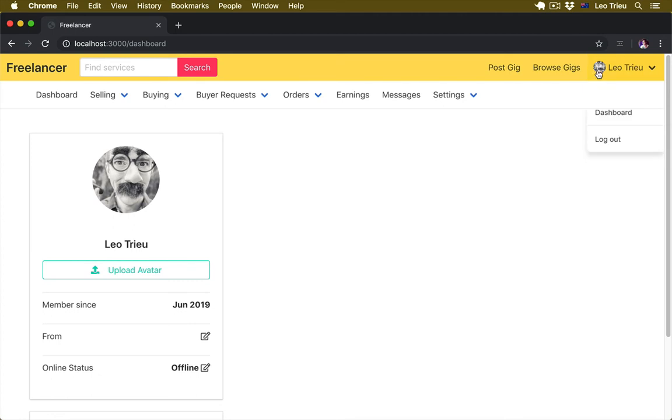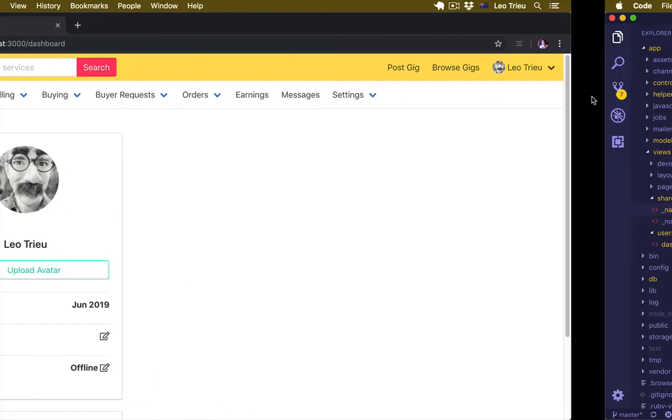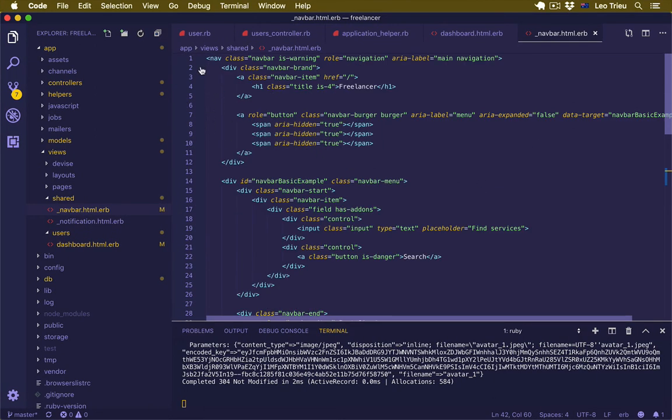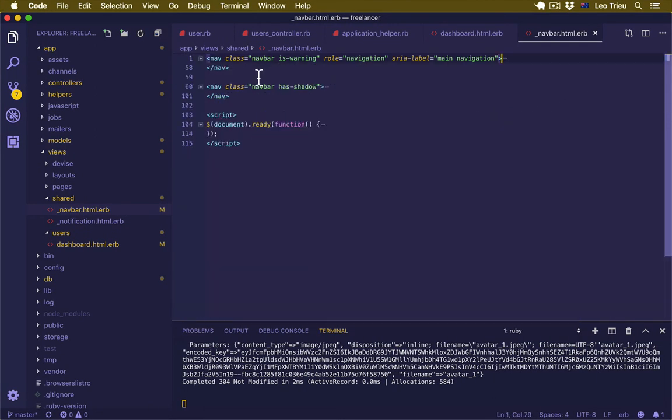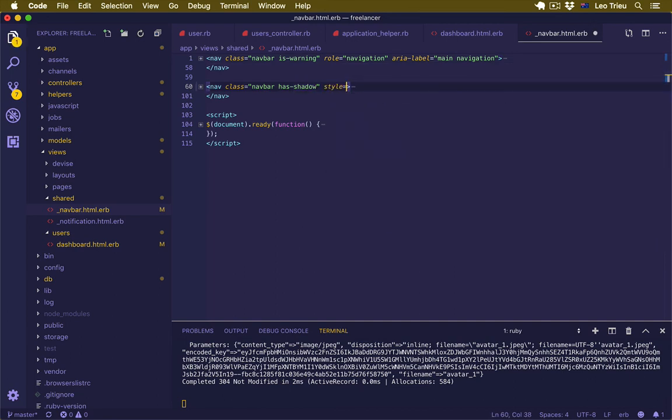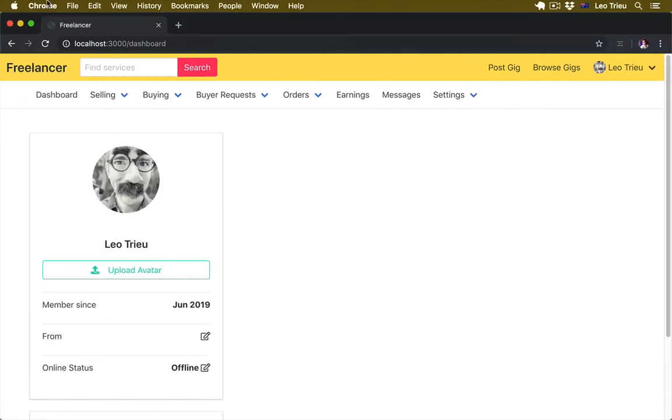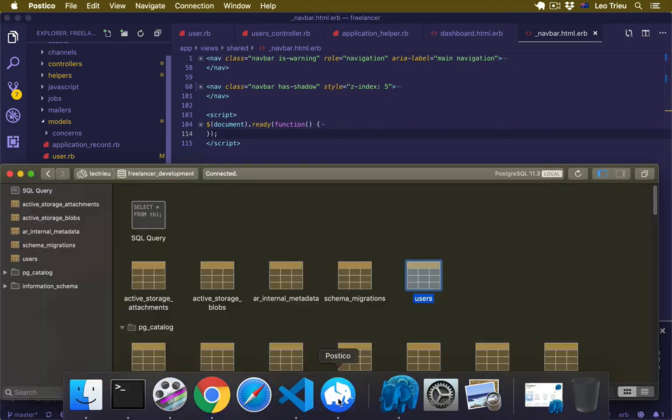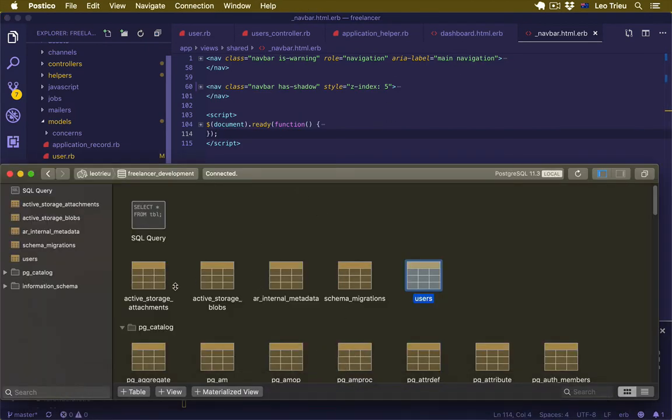Oh, I just noticed that the second navbar is somehow on top of the profile. We need to fix that. Let's go back here. For the second navbar, we need to say style equals, set z-index to 5. Hit save, let's go back here, refresh. Yeah, much better.